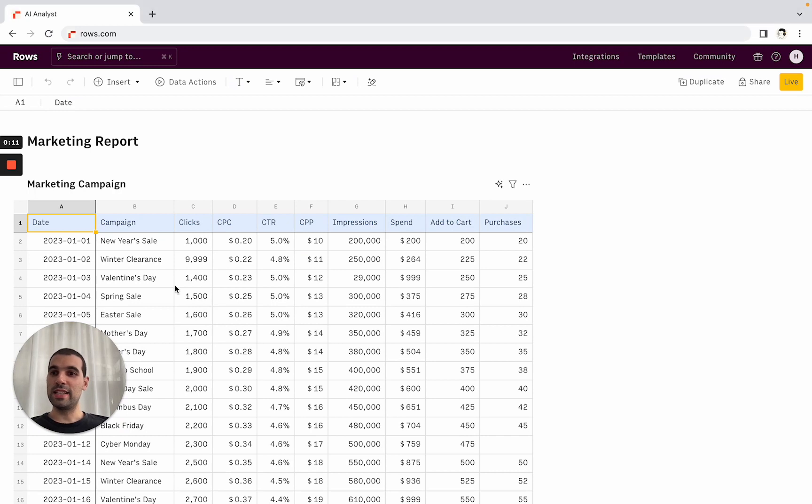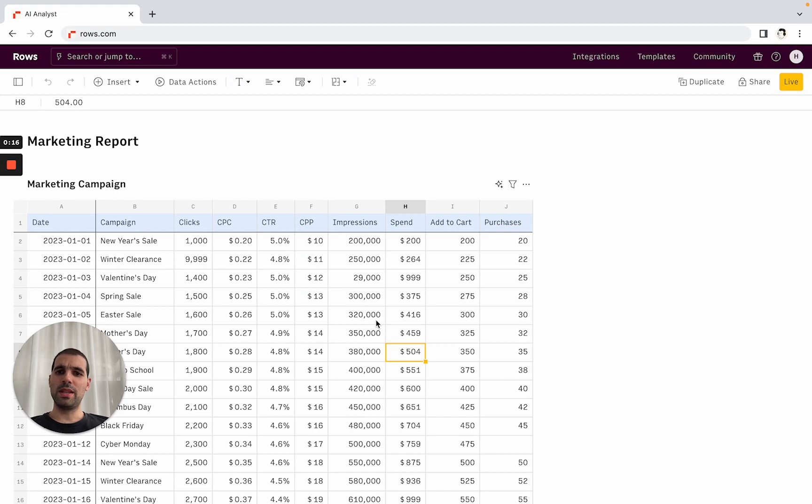So let's say that you have here a table of data, in this case it's a summary of marketing campaigns, but it could be something that you've imported from one of our integrations, it could be a CSV, it doesn't really matter.